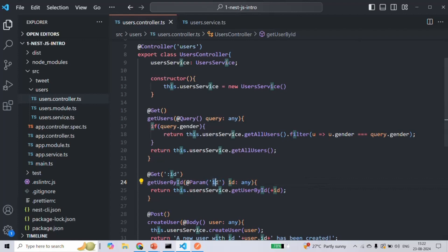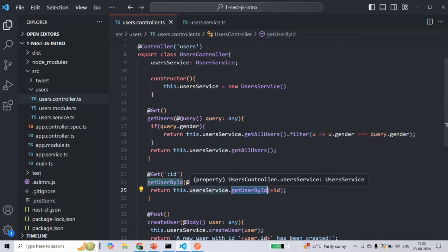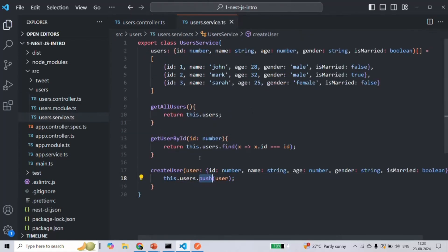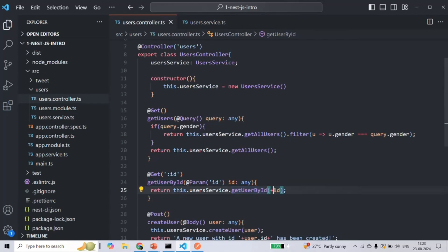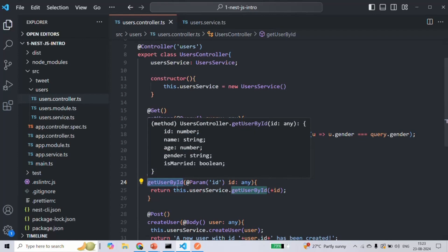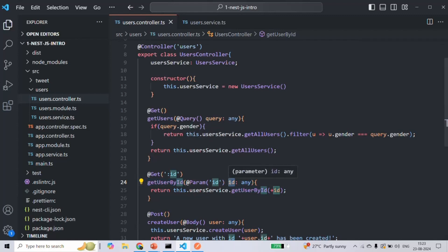When we read the value of this id route parameter, it will be read as a string. Inside this method we are calling the getUserById method of userService, and in that method we are expecting a user id which should be a numeric value. So currently we are converting that id value from the route parameter to a number type using the plus sign. But what we can also do is use a pipe before the request reaches the controller to convert this id route parameter value from string to number.